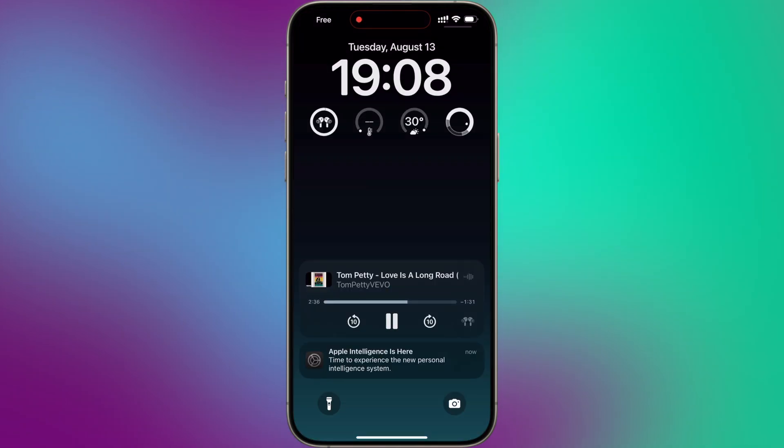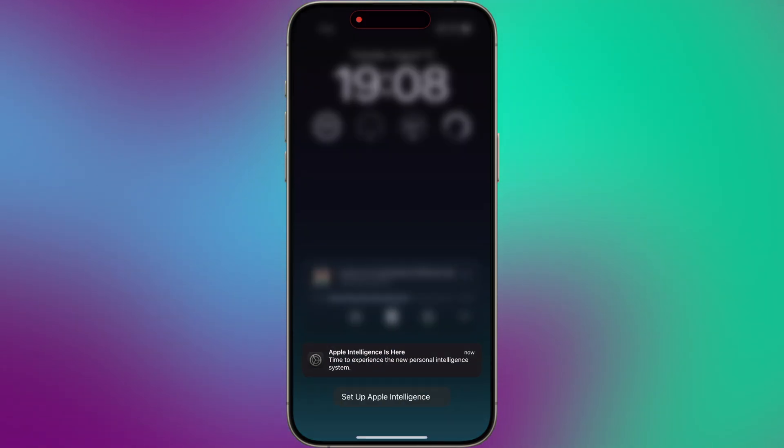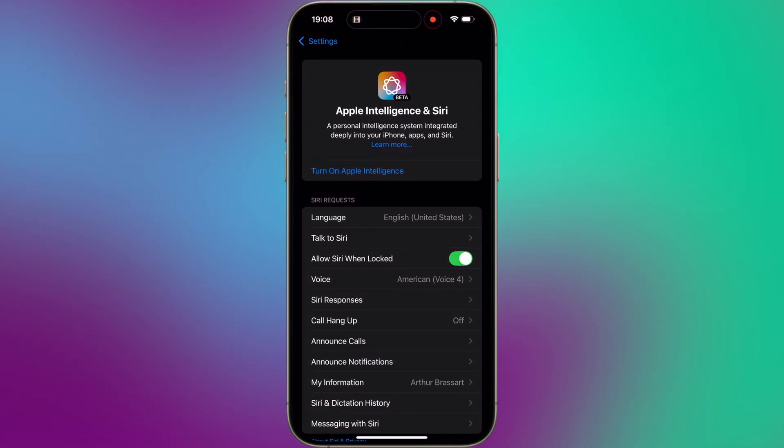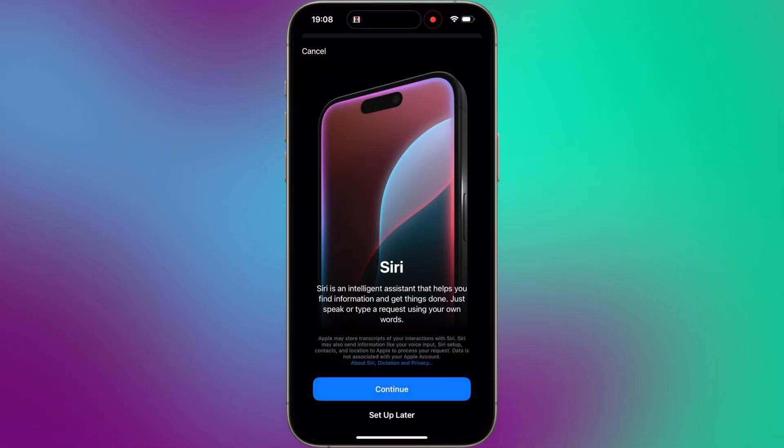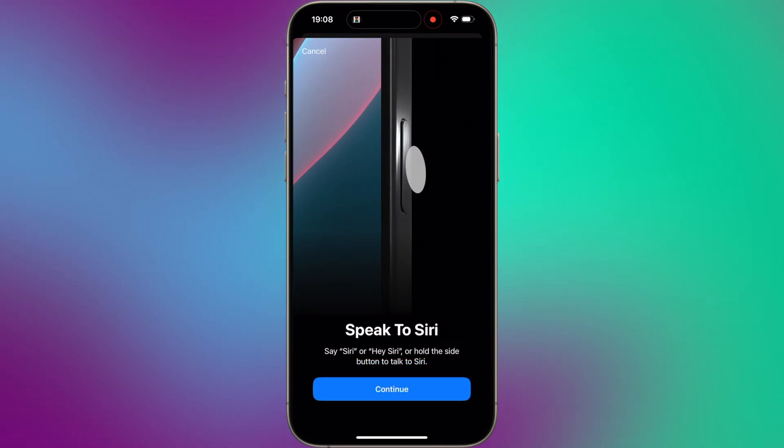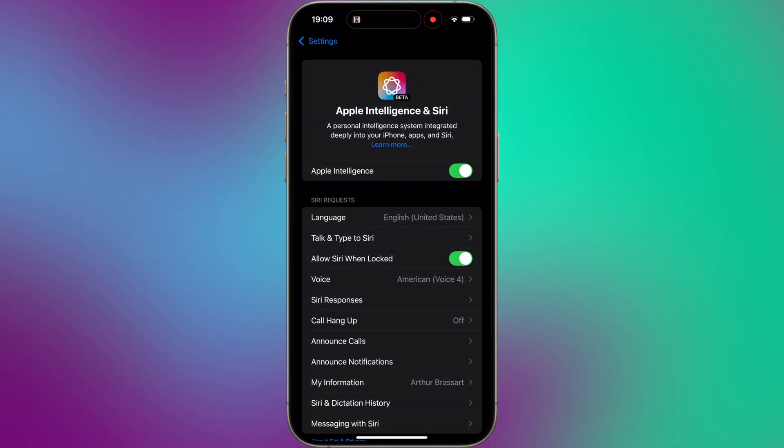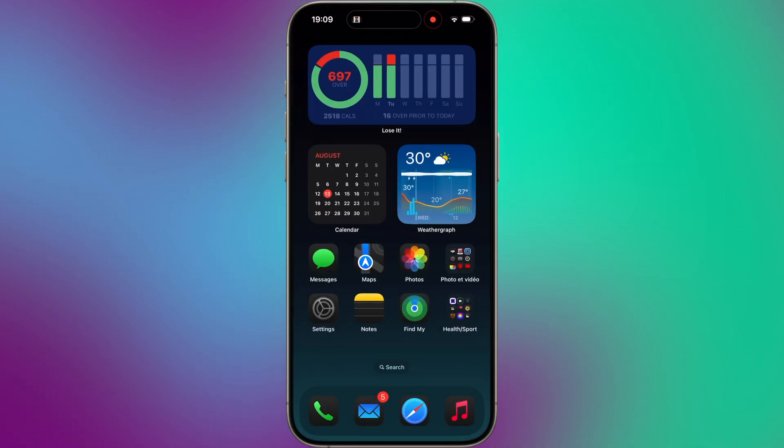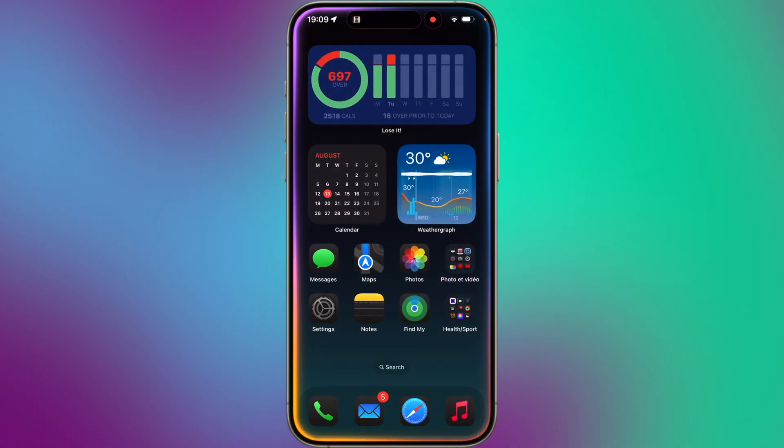Once Apple Intelligence is ready, you will receive a notification. Apple Intelligence is here. Set up Apple Intelligence. Follow several prompt screens and activate Apple Intelligence on your iPhone. And yes guys, it works.